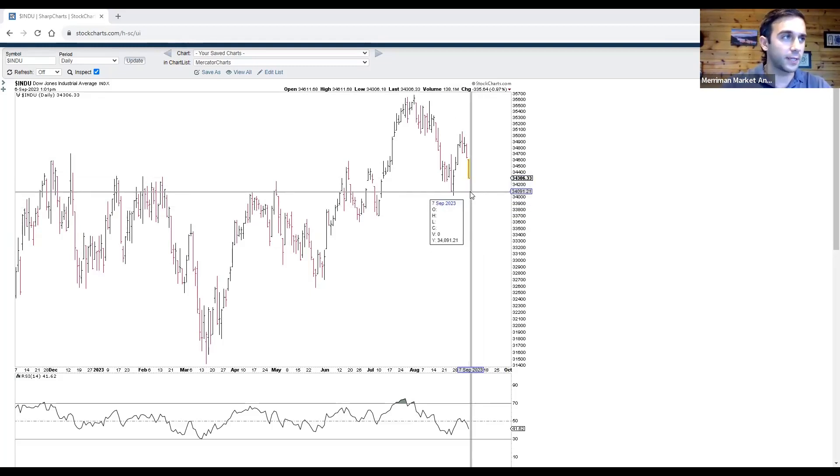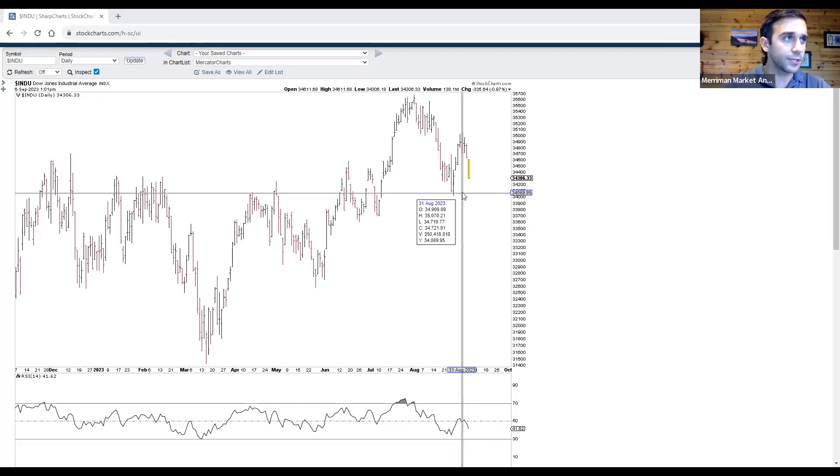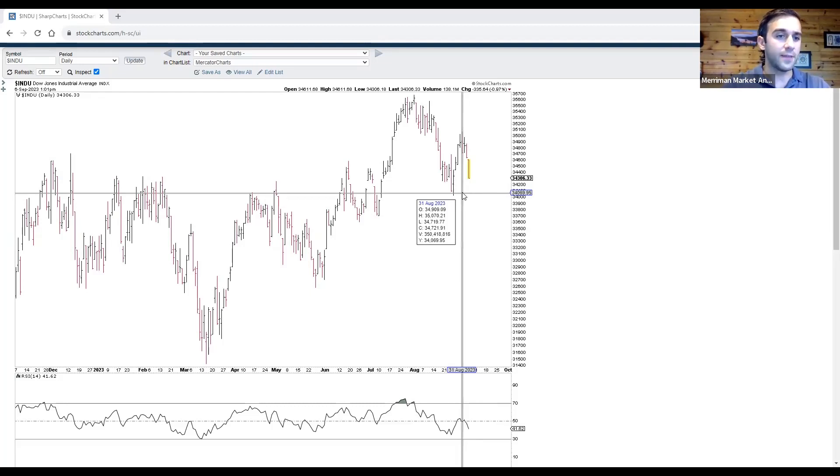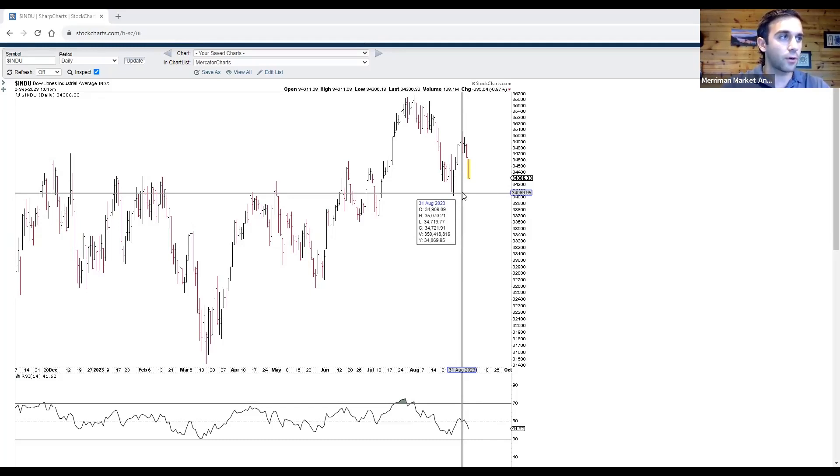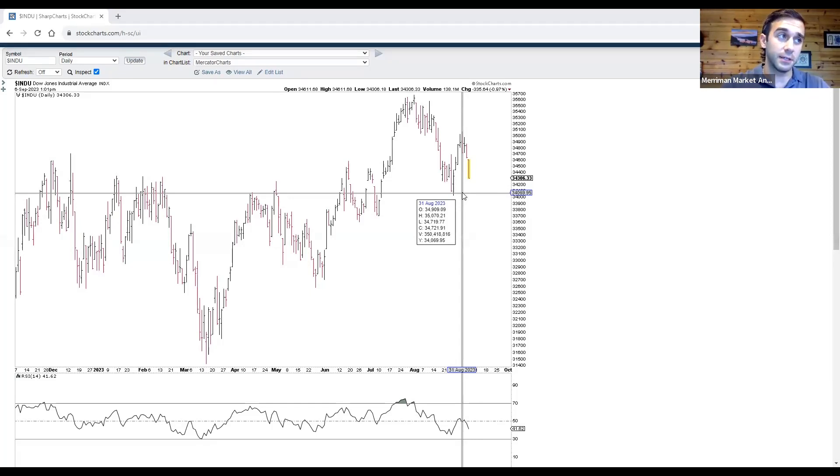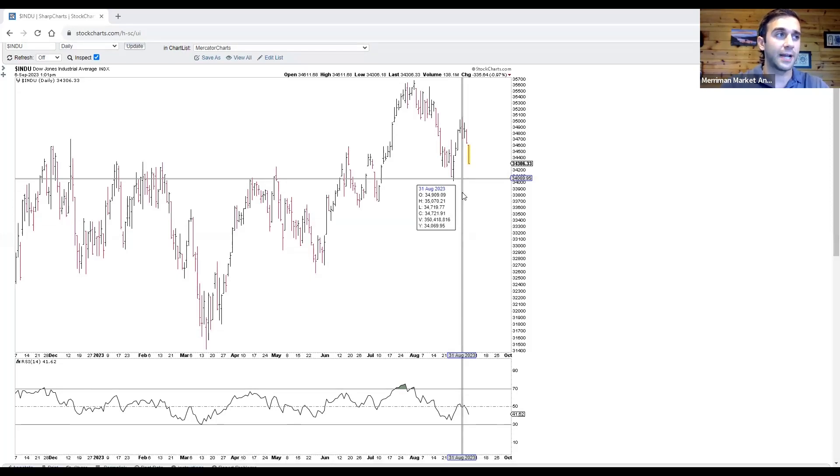So to start this week, interestingly, we had Venus change directions. Venus is now direct, and then Jupiter went retrograde the day after on the 4th of September. So we saw this high form on the 31st of August. This could be an important cycle high.